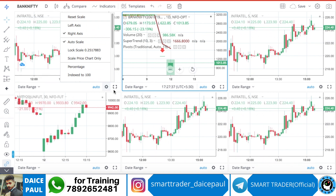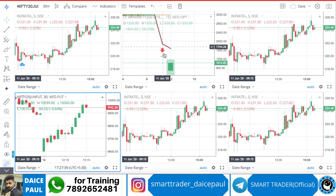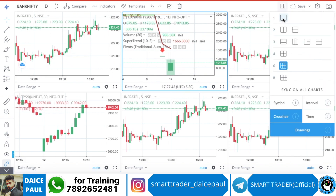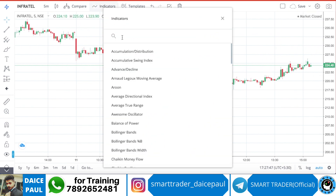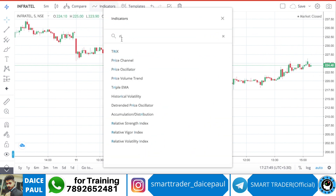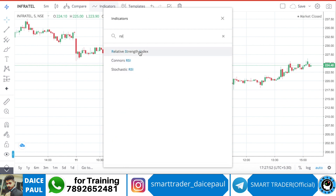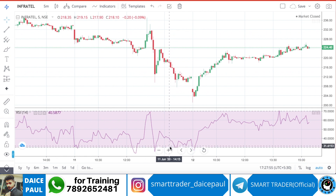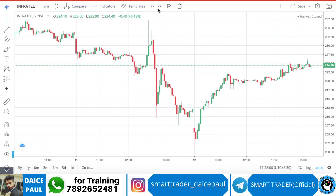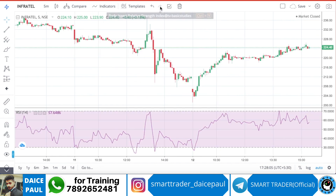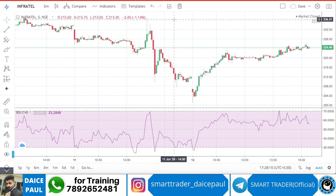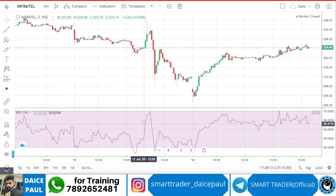Apart from that, we have a feature called Undo. Let me change the layout to simple one. Let's say I put RSI — if I made a mistake and don't want it, there is an Undo option here. Hit Undo and it will go. Or if by mistake you deleted an indicator or some setting, you can Redo it. You have both Undo and Redo options — this is one of the good features.